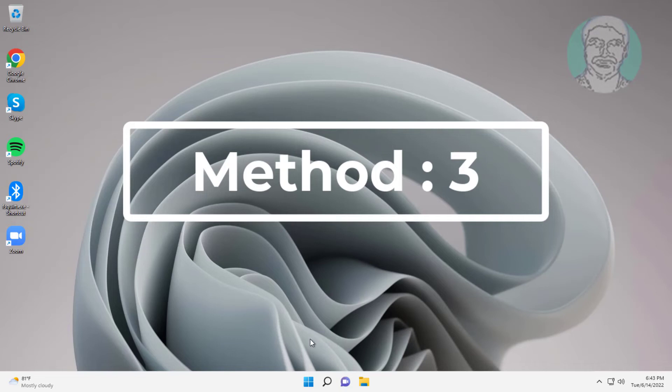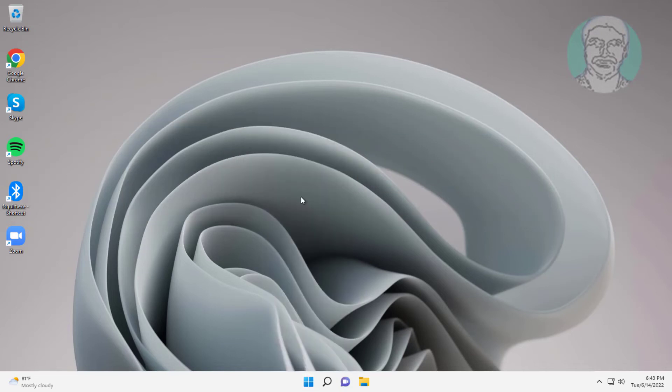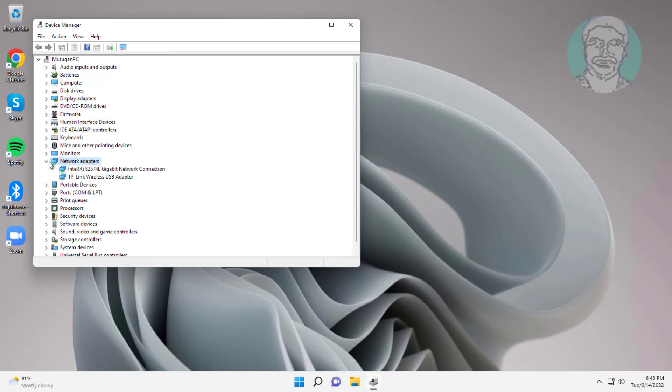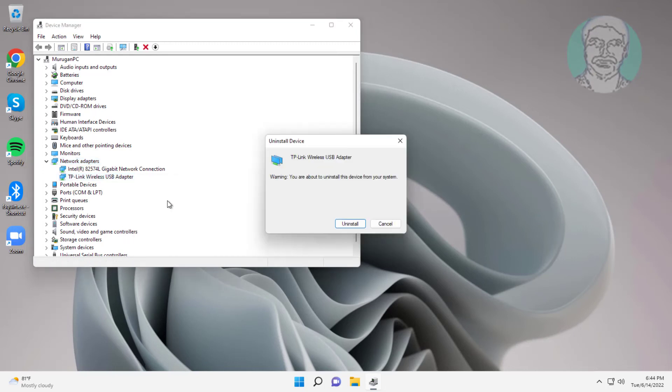Third method is right click start button, click device manager. Click and expand network adapters, right click Wi-Fi adapter, click uninstall device, after uninstall restart system.